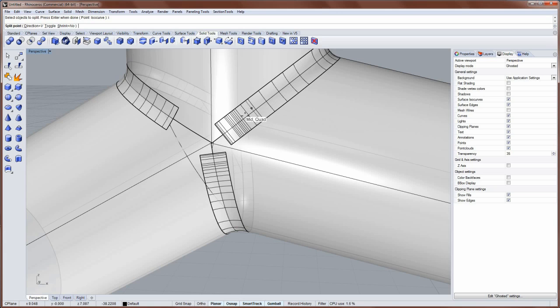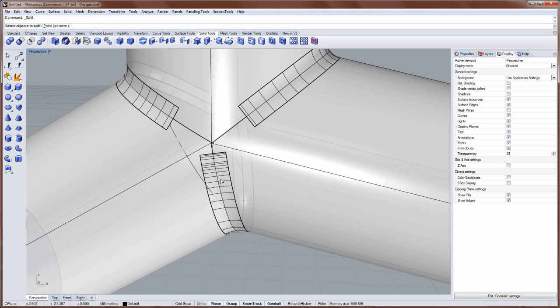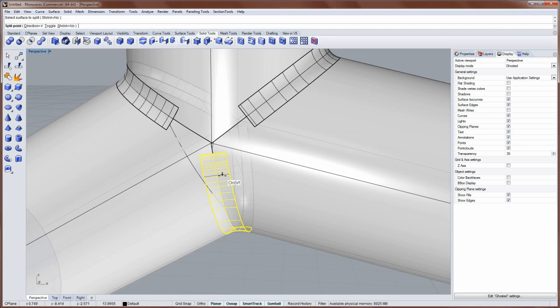And if your object snaps are getting in the way there, just hold down the ALT key. And that'll temporarily toggle them off. And I'll do that split by isocurve on this last one.